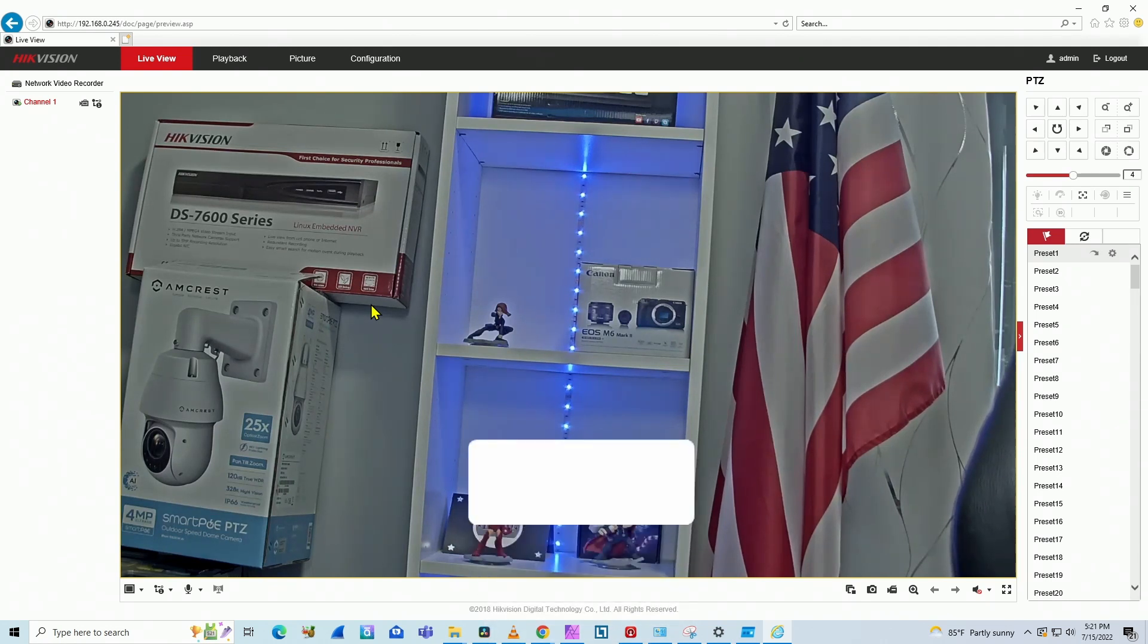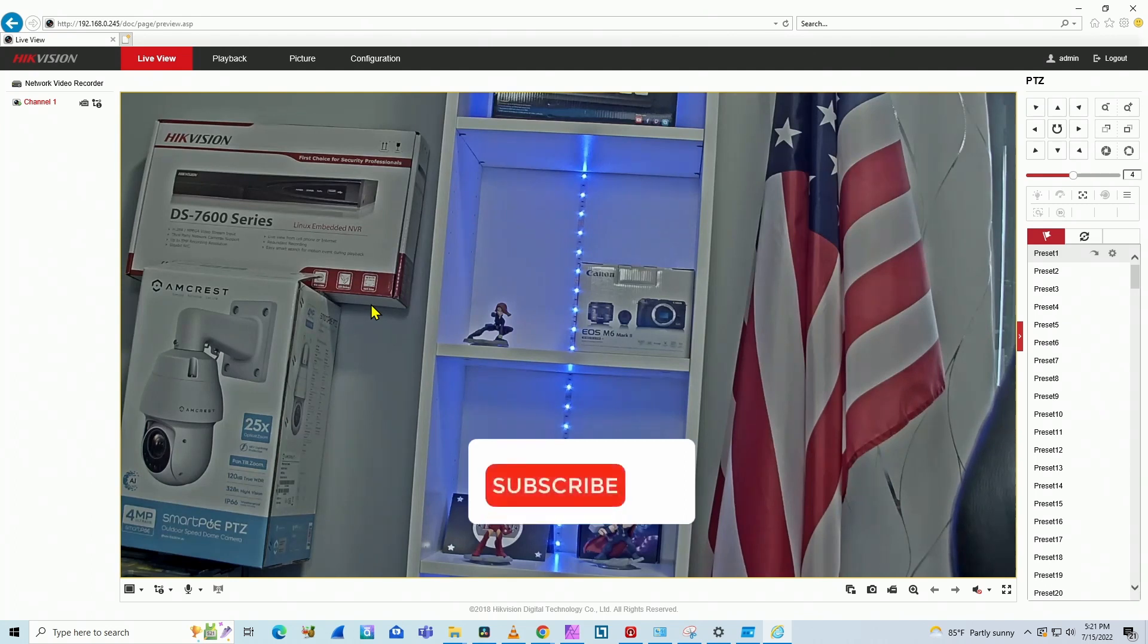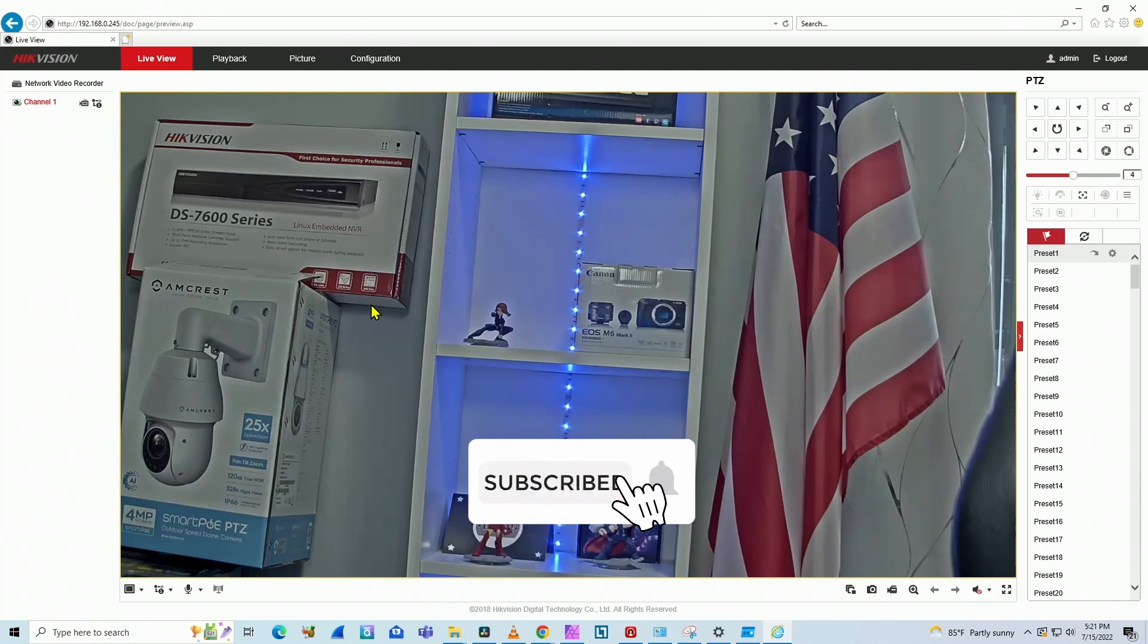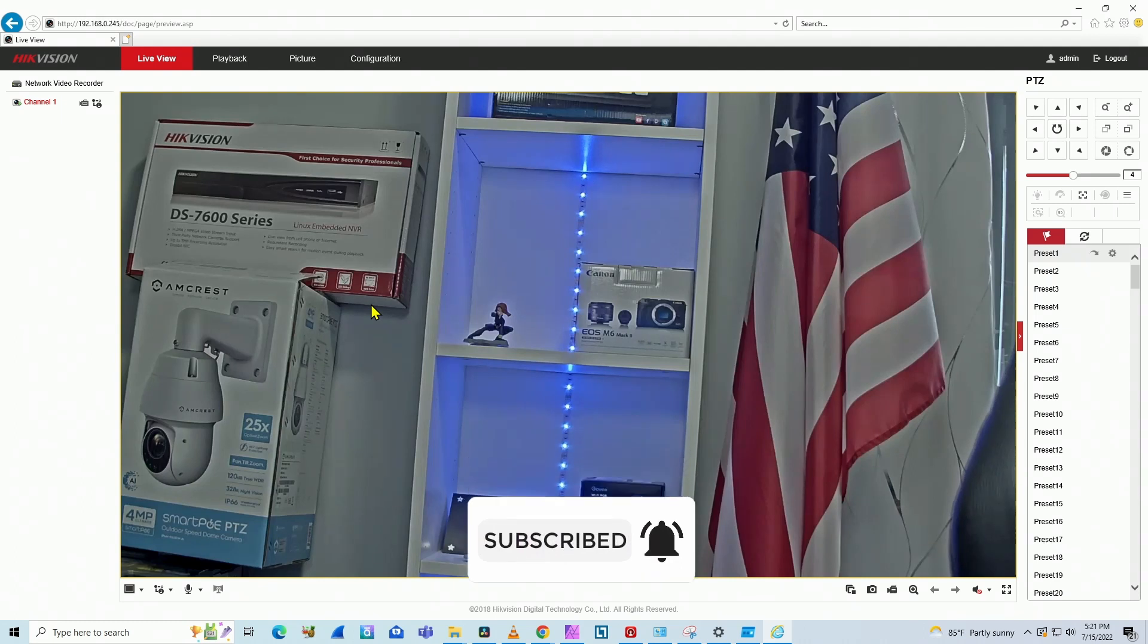So guys, that's all for today. Don't forget to subscribe to the channel, leave your thumbs up and your comments. See you in the next video.